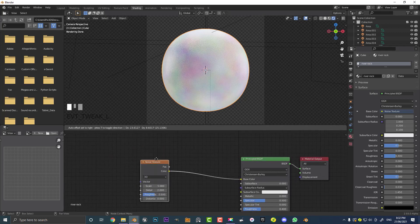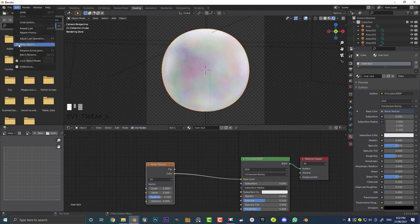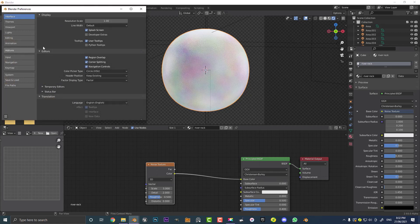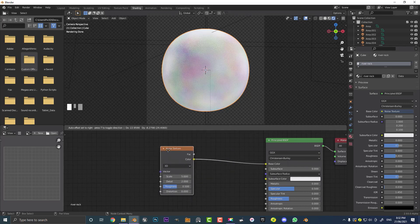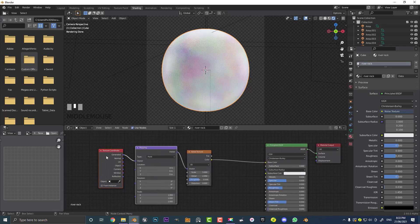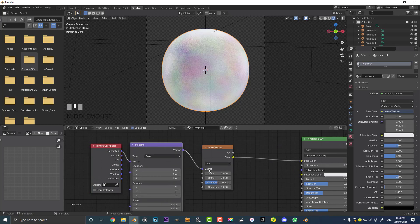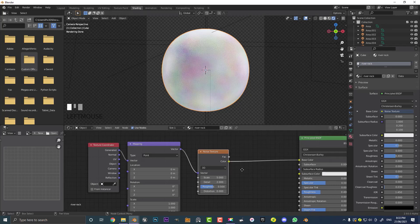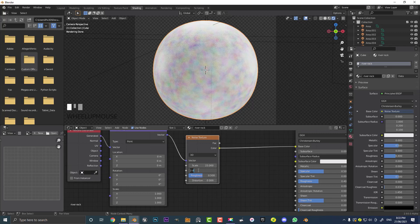We need to tell the noise texture how to distribute itself across this surface. Go to Edit > Preferences > Add-ons, search 'node', and make sure Node Wrangler is enabled. Then select the Noise Texture node and hit Control+T (or Command+T) — it will automatically add a Mapping node and a Texture Coordinate node, with the Generated output plugged into the Mapping vector, which feeds into the noise texture vector. Come over to Scale and set it to something like 23.